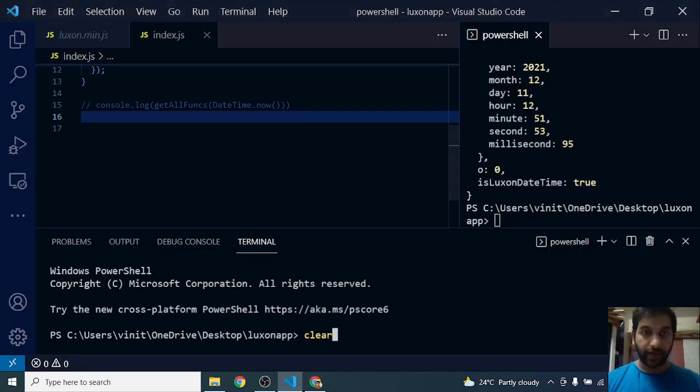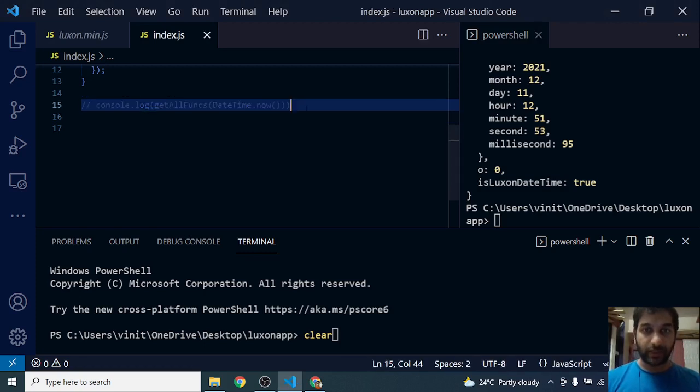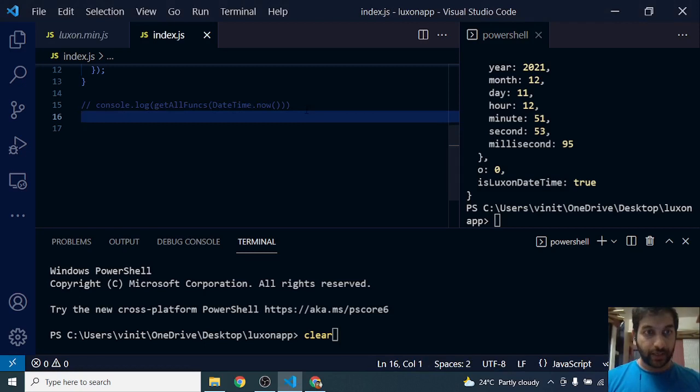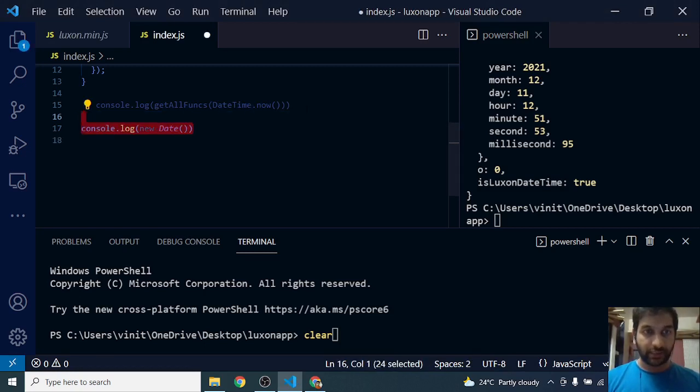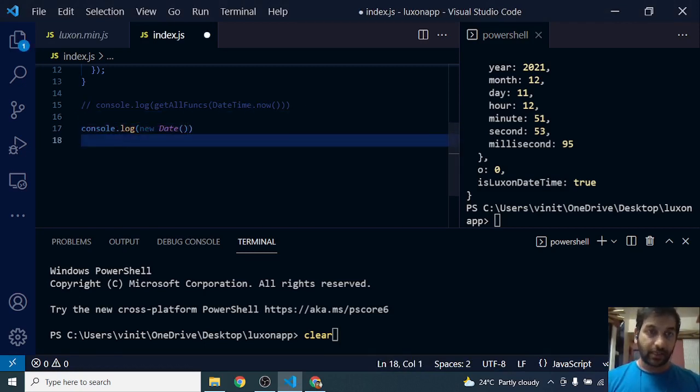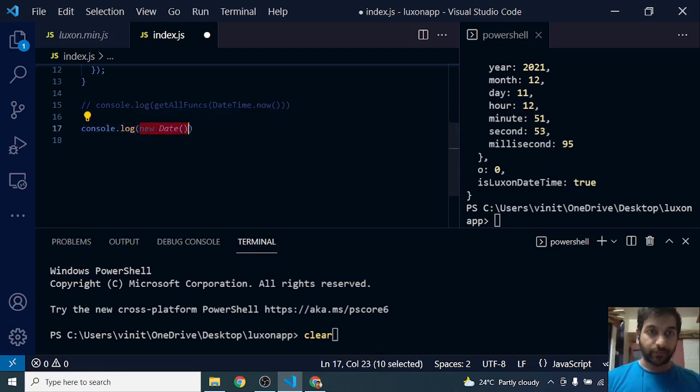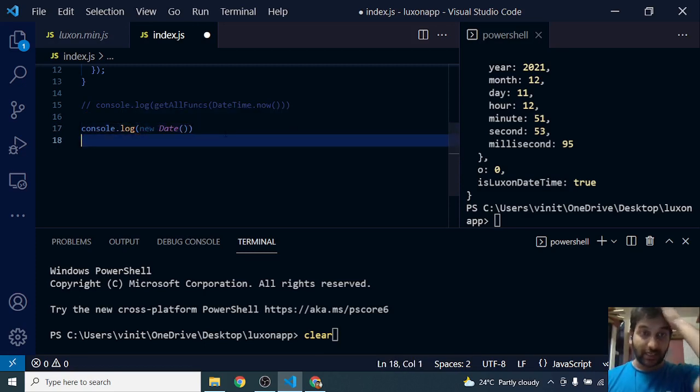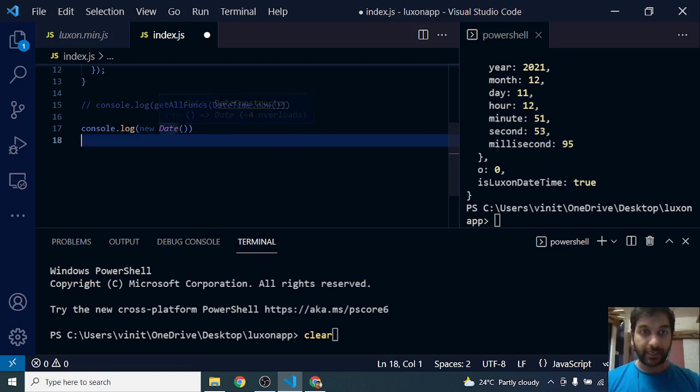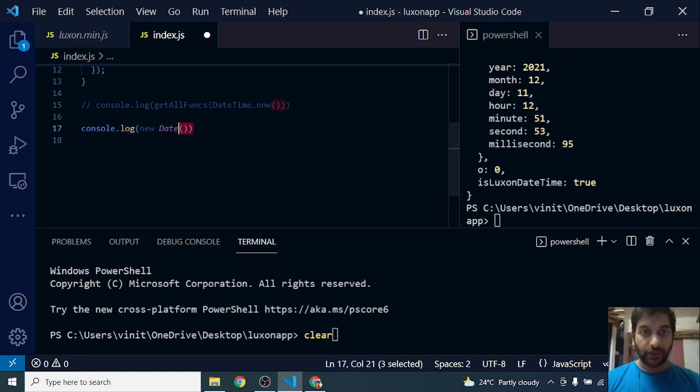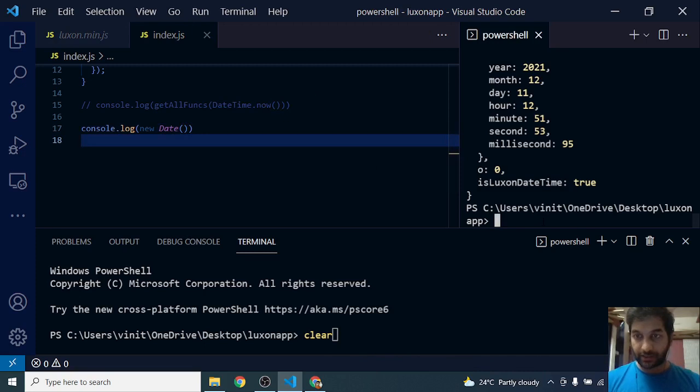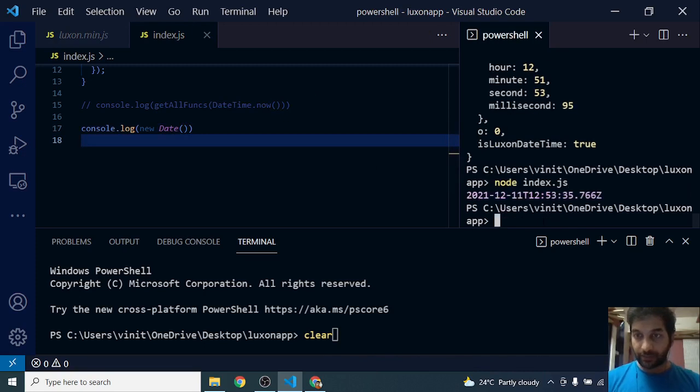So let's get into the editor and try out this function, this method on the DateTime class. Let's first of all see what is a JS date. This is how you initiate a JS date, and this by default will give the current date if I don't pass in any value. Let's see what is the current date that it gives me.